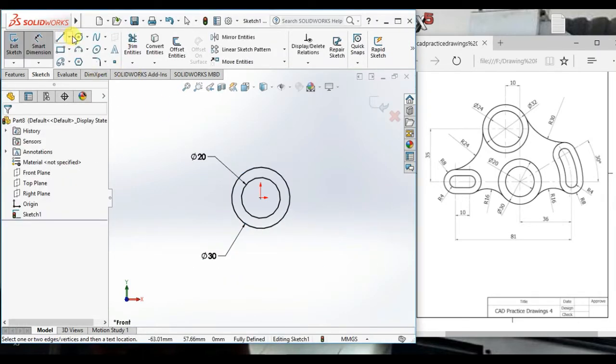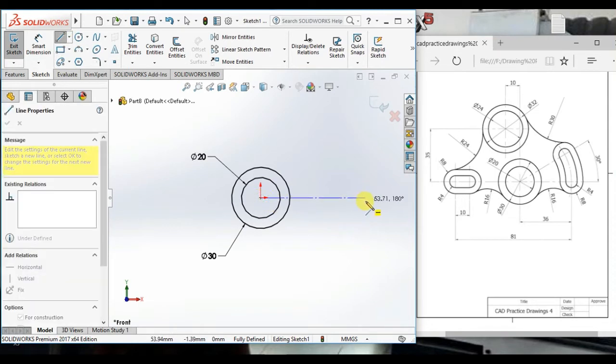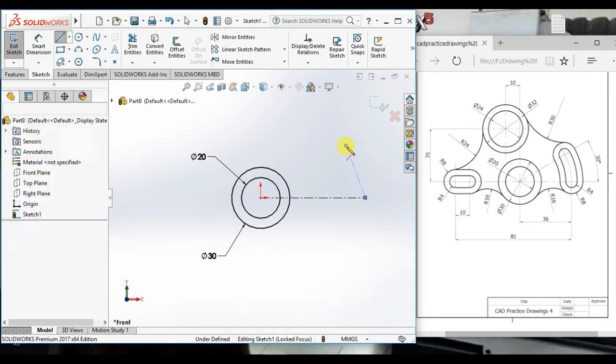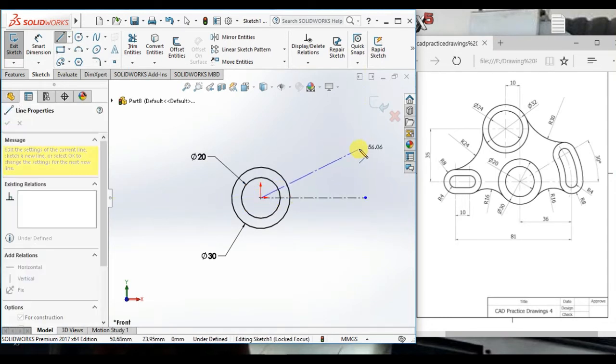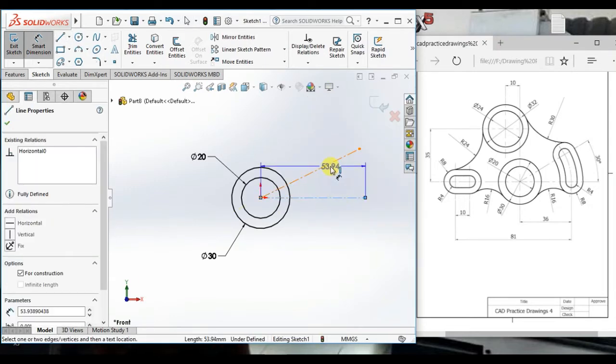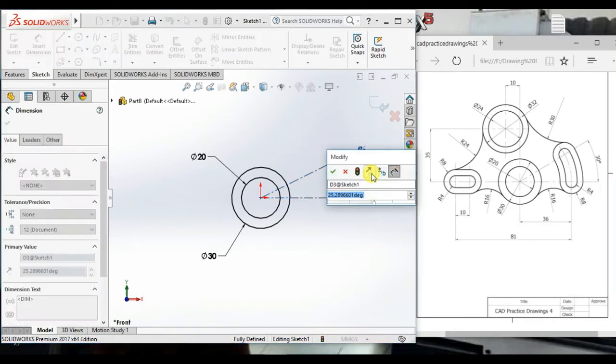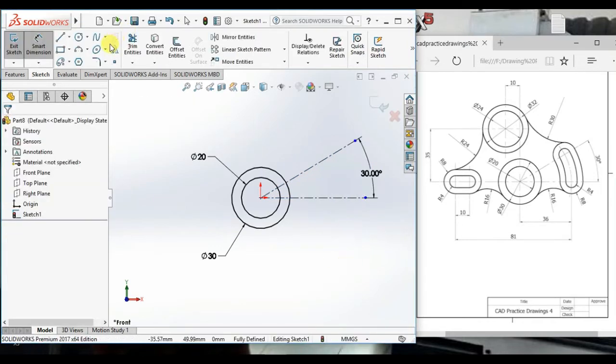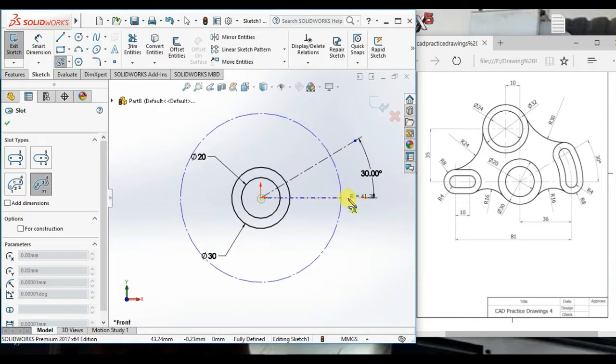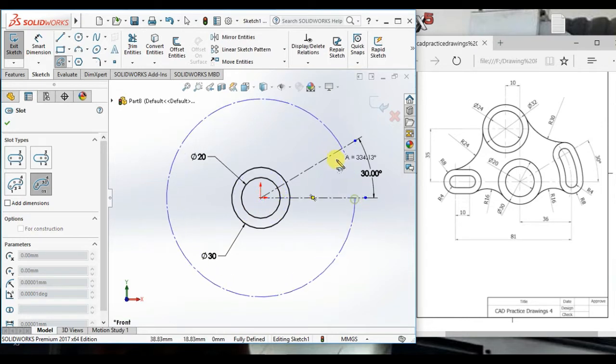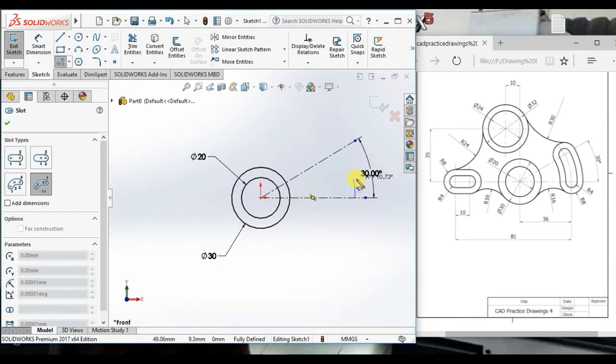Then create a horizontal center line and angular center line. And give the angle between two center lines 30 degrees. Then create a center point slot in this direction.